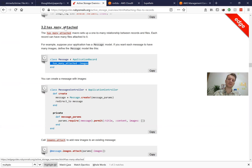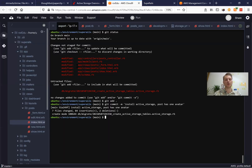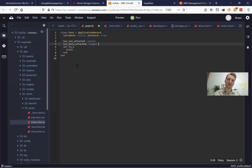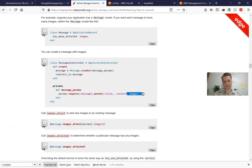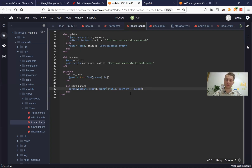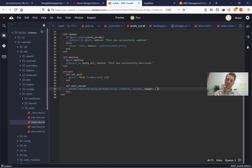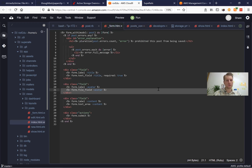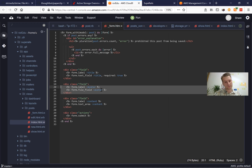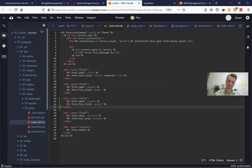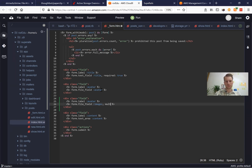Now we're going to work on has_many_attached. So a post can have many attached images. I'm adding has_many_attached :images. Then we're going to permit multiple images — previously in our controller we permitted one avatar, now we're going to permit multiple images. And previously in our form we created a file_field for avatar; now we're going to create a file_field for images and specify multiple: true like this.